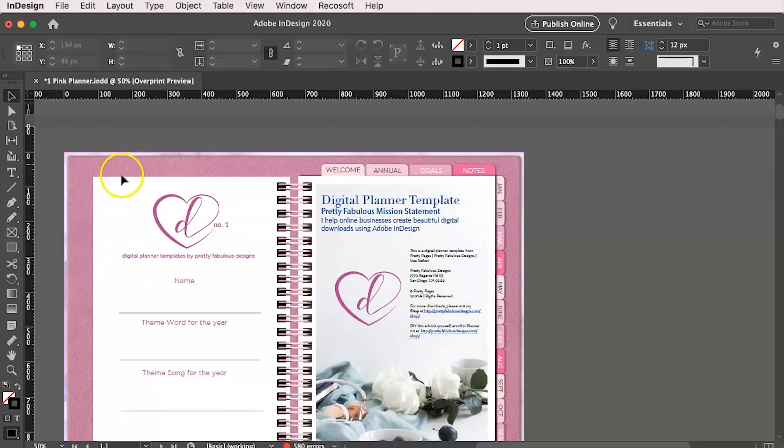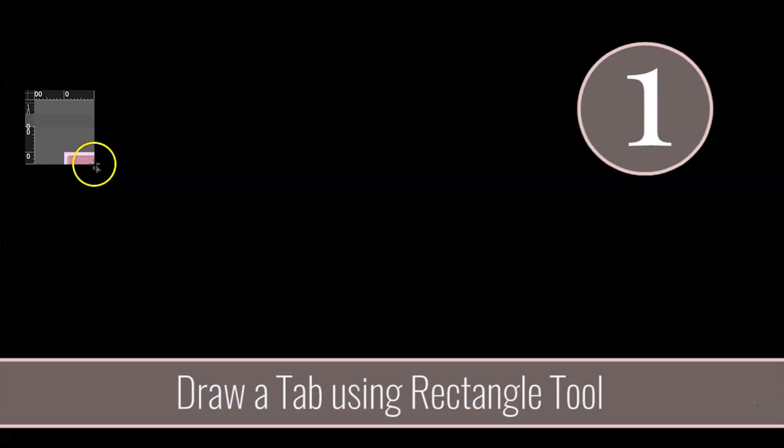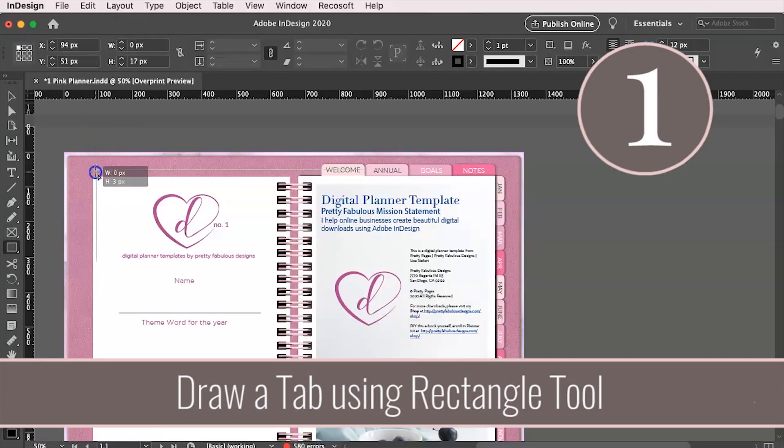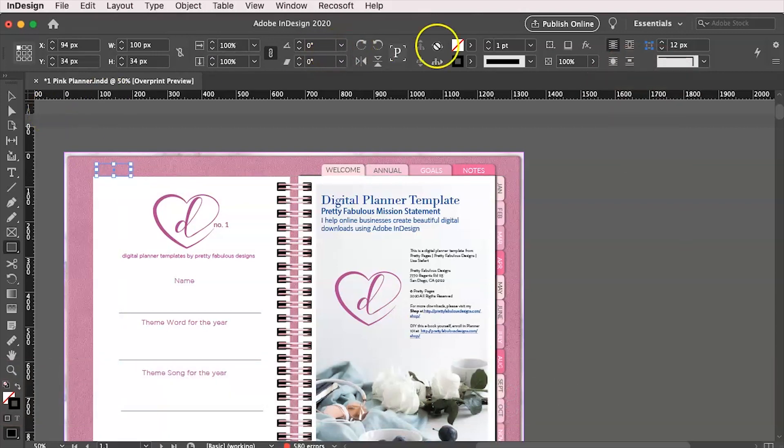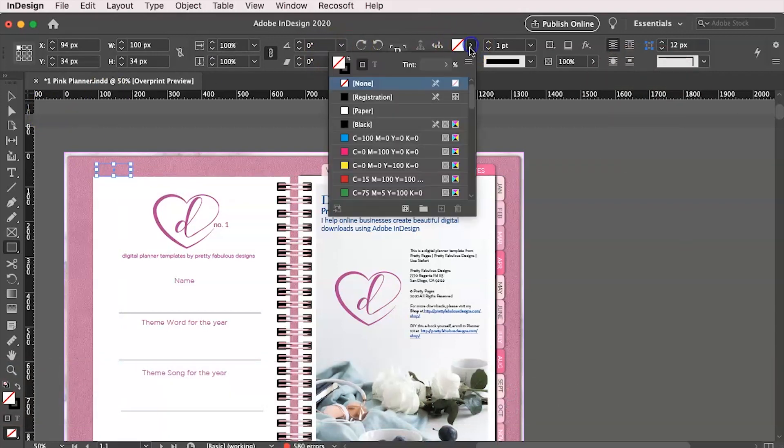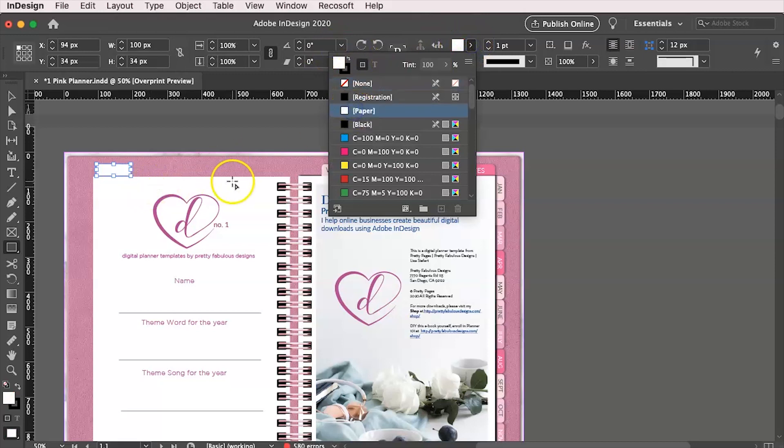So once you have the rectangle tool selected over here on the left, you are going to go ahead and just kind of eyeball it, which is kind of how I do a lot of my design. And you're just going to eyeball a tab over here on the left. And we're going to go here to the top and we are going to change this to white.